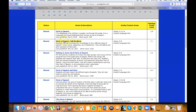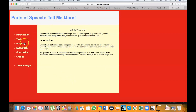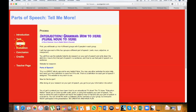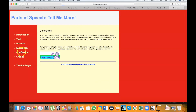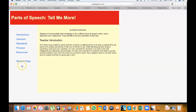When you find the one you want, another page opens up with your web quest. As you can see on the left, we have all our sections: Introduction, Task, Process, Evaluation, Conclusion, and also Credits and Teachers page.